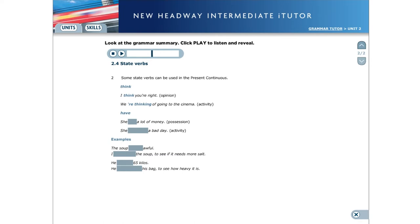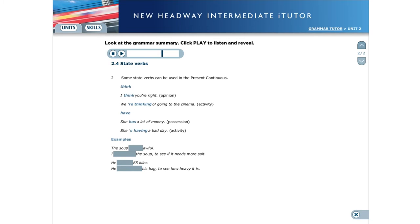Have. She has a lot of money expresses the state of possession, so we use the present simple. Expresses an activity, so we use the present continuous.